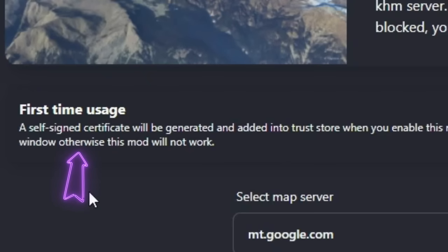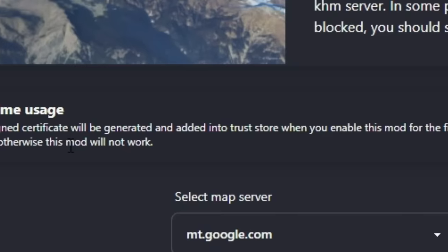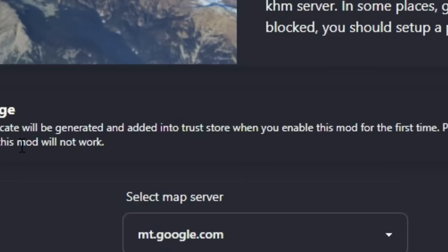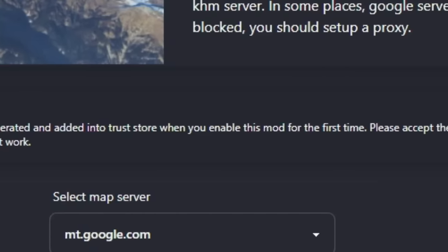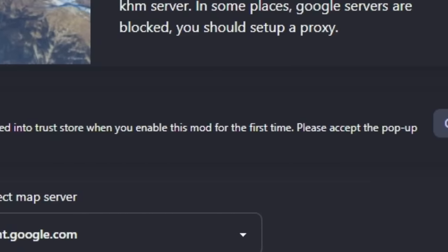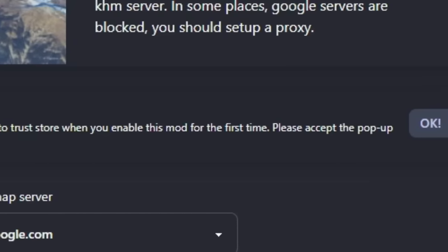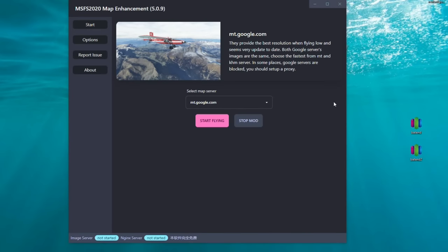On this page you will also notice a first-time usage notification. A self-signed certificate will be generated and added into the trust store when you enable this mod for the first time. Please make sure you accept this pop-up window, otherwise the mod will not work. Just keep that in the back of your head — you may get that pop-up.